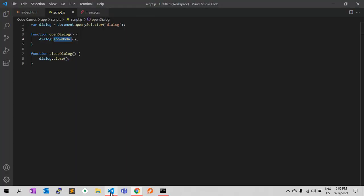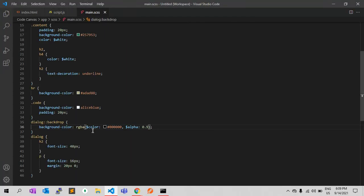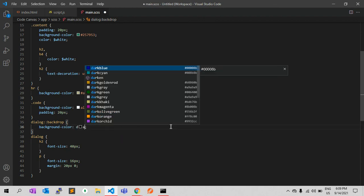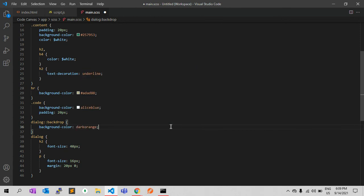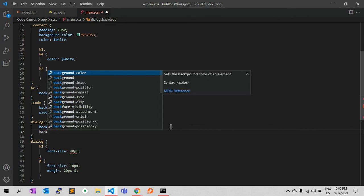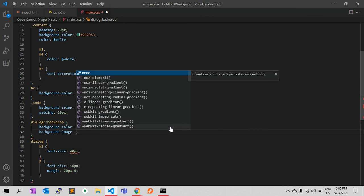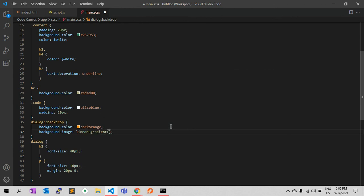You can write CSS to change the background color to something like dark orange, for example. You can also add a background image using a linear gradient, which looks fine when you work with the background. It's up to you how you want to style it.